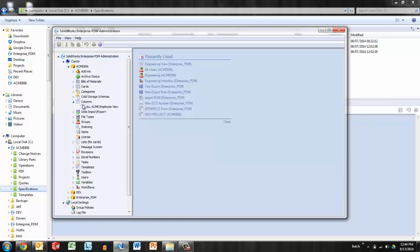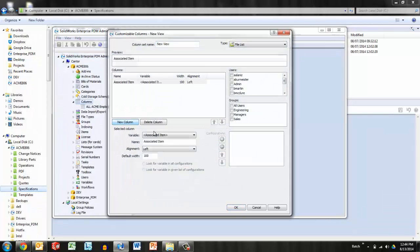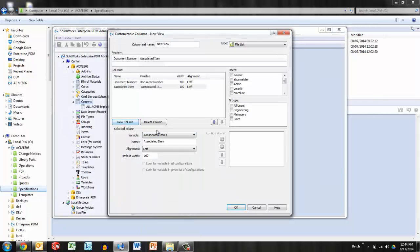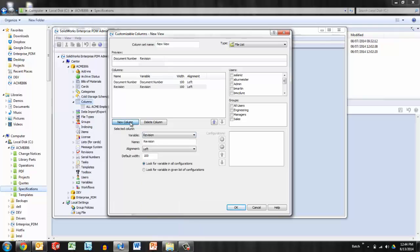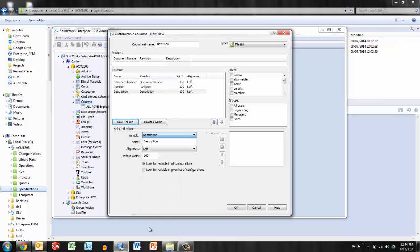So perhaps I already have a column set there, but today I want to create a new column set. And as we mentioned, the items of interest are the document number, new column revision, and finally new column description.